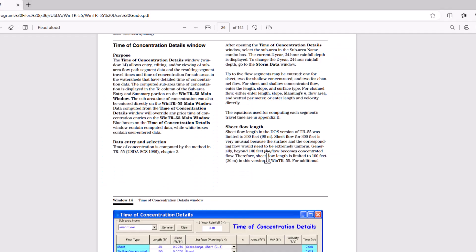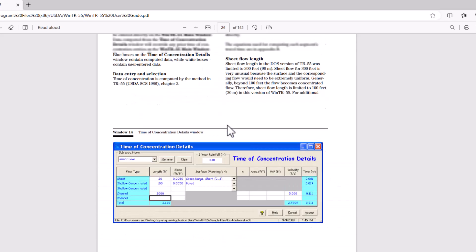I'm actually going to go to the help file included for TR55 and see what it has to say. The time of concentration details window — window 14 — allows entry, editing, and/or viewing of sub area flow path segment data and the resulting segment travel times and time of concentrations for sub areas in the watershed. The computed sub area time of concentration is displayed in the TC column on the TR55 main window, and can also be entered directly. Data computed from the time of concentration details window will override any prior entries. Blue boxes contain computed data; white boxes contain user-entered data.